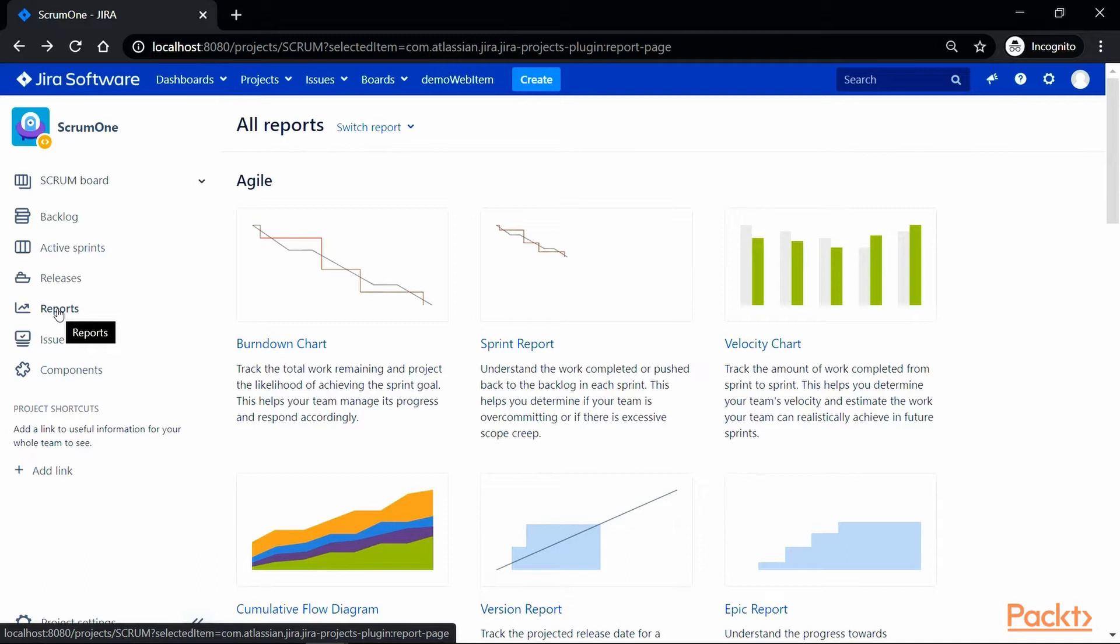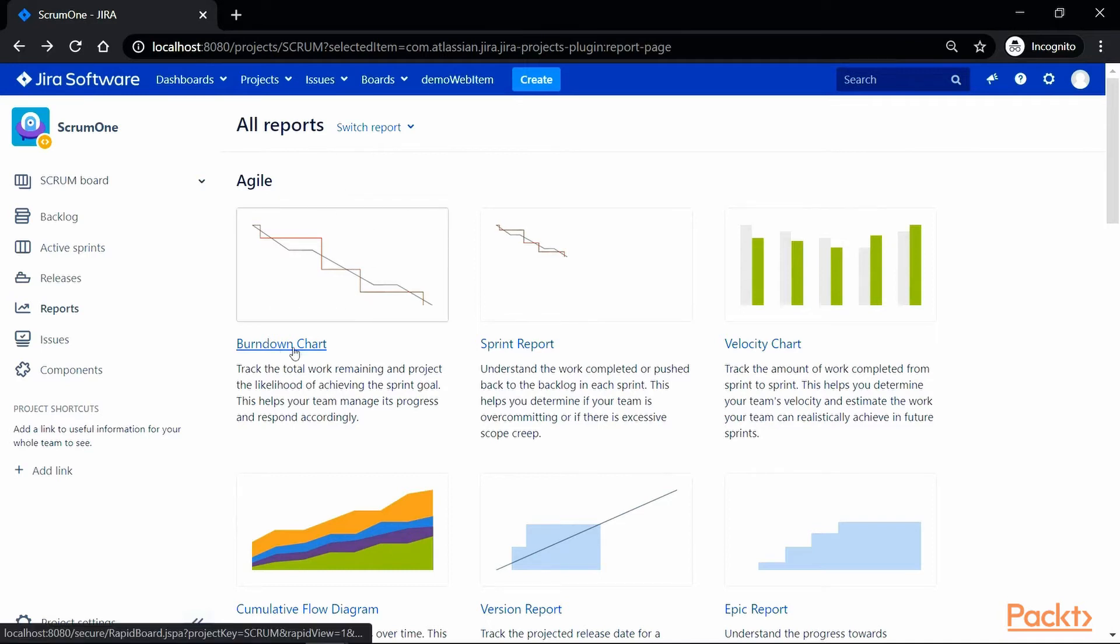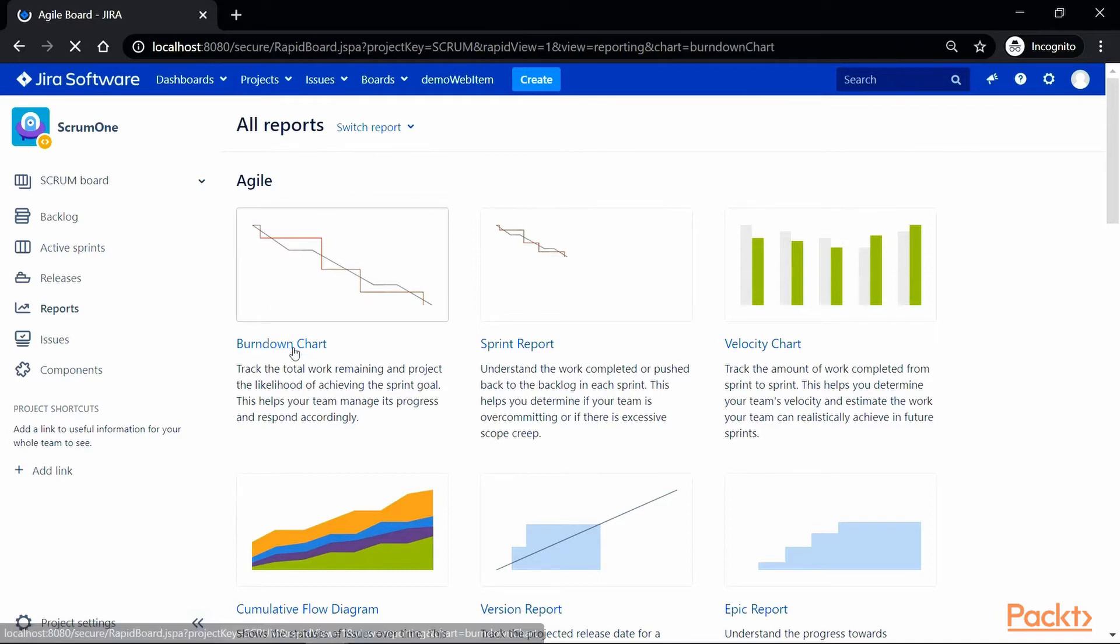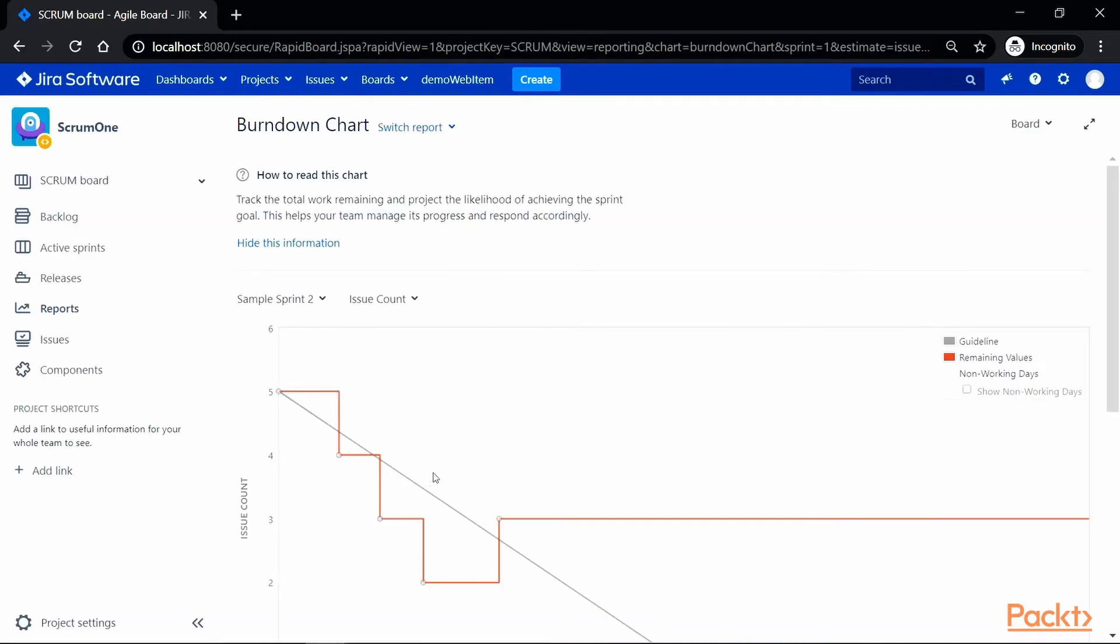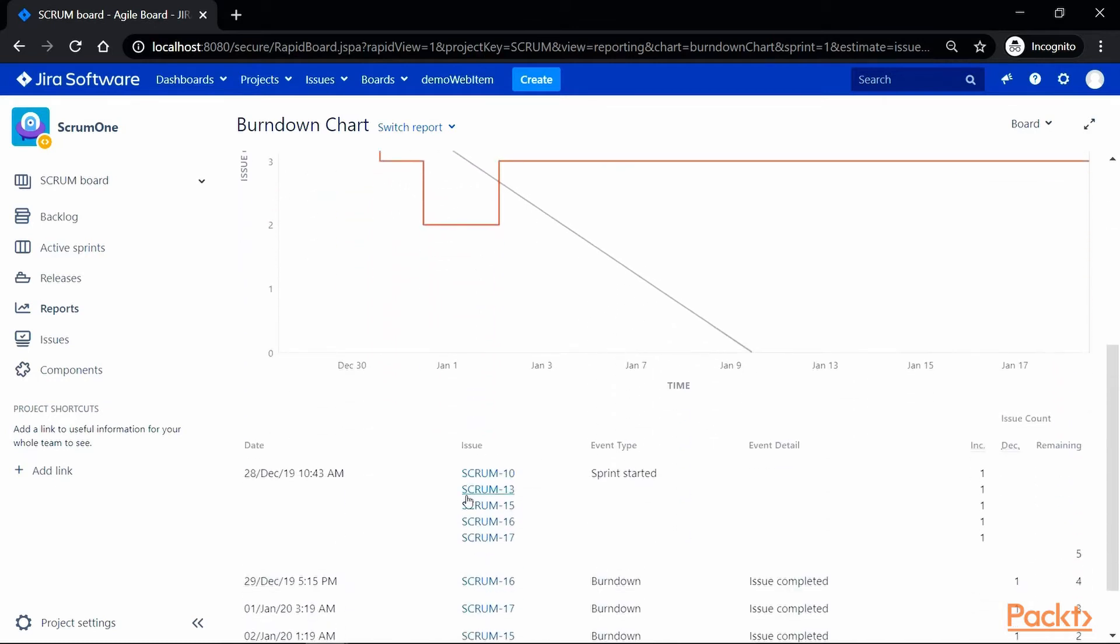If you click on that, it will take us to all reports screen where under agile reports, we do have an option for a burndown chart. So let's click on it, and that's how a burndown chart looks like.